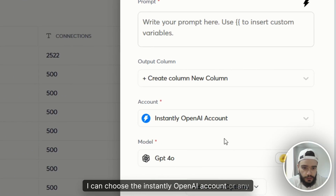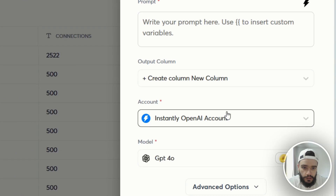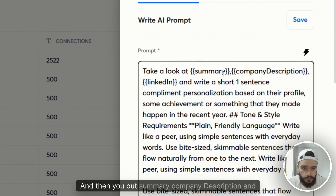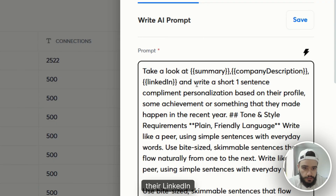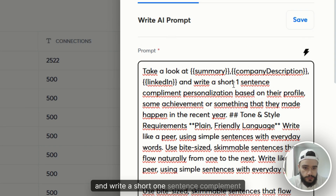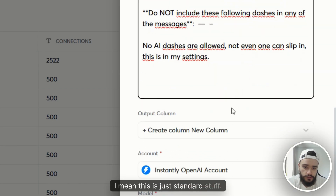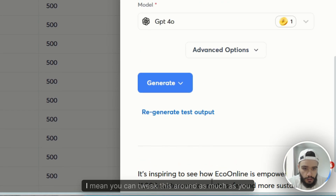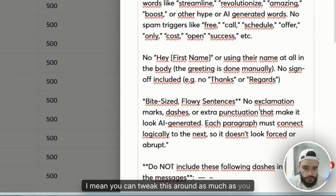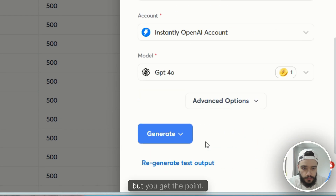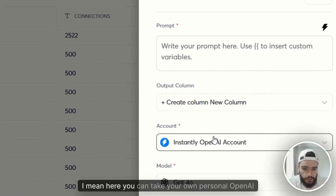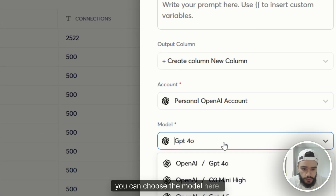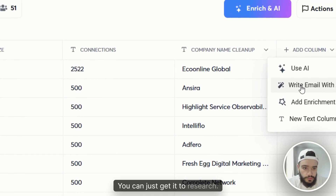You just connect your OpenAI account. For example, if I want to do some web research, I can choose the Instantly OpenAI account or any of these. Then I can take a prompt like: 'Take a look at the company description and their LinkedIn and write a short one-sentence compliment presentation based on their profile.' This is standard stuff — you can generate a test output and tweak it as much as you want. You can take your own personal OpenAI account and choose the model.